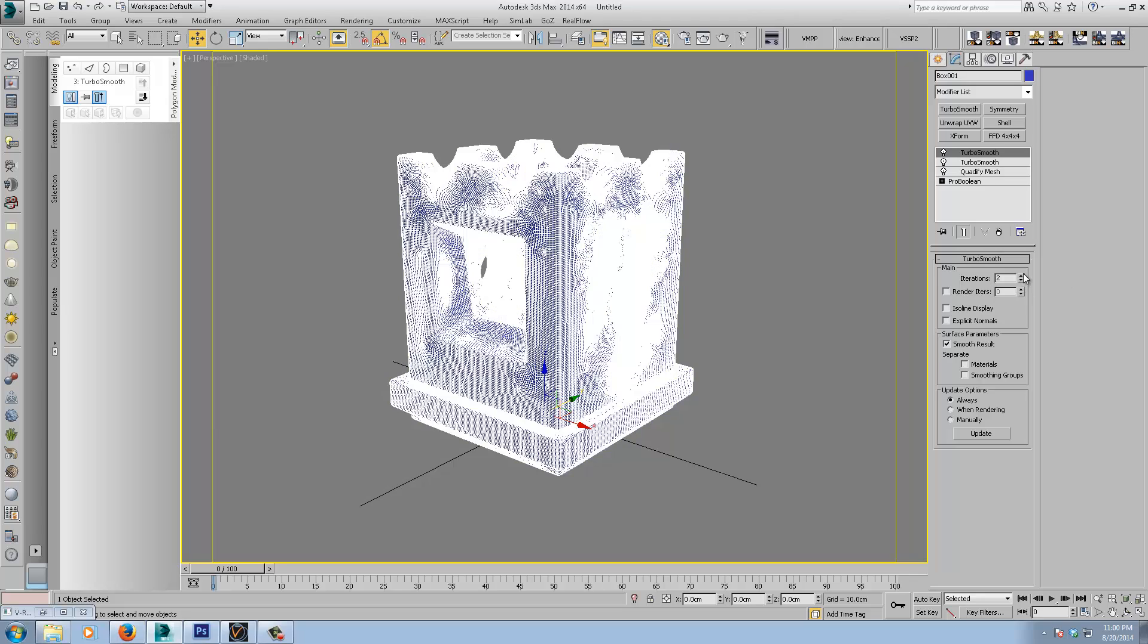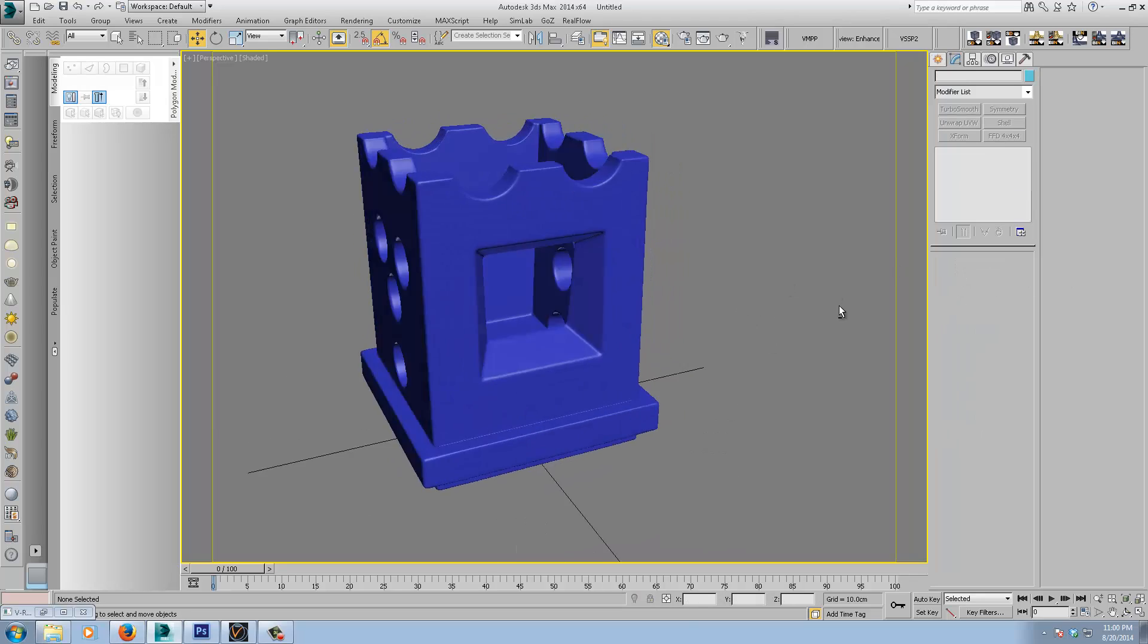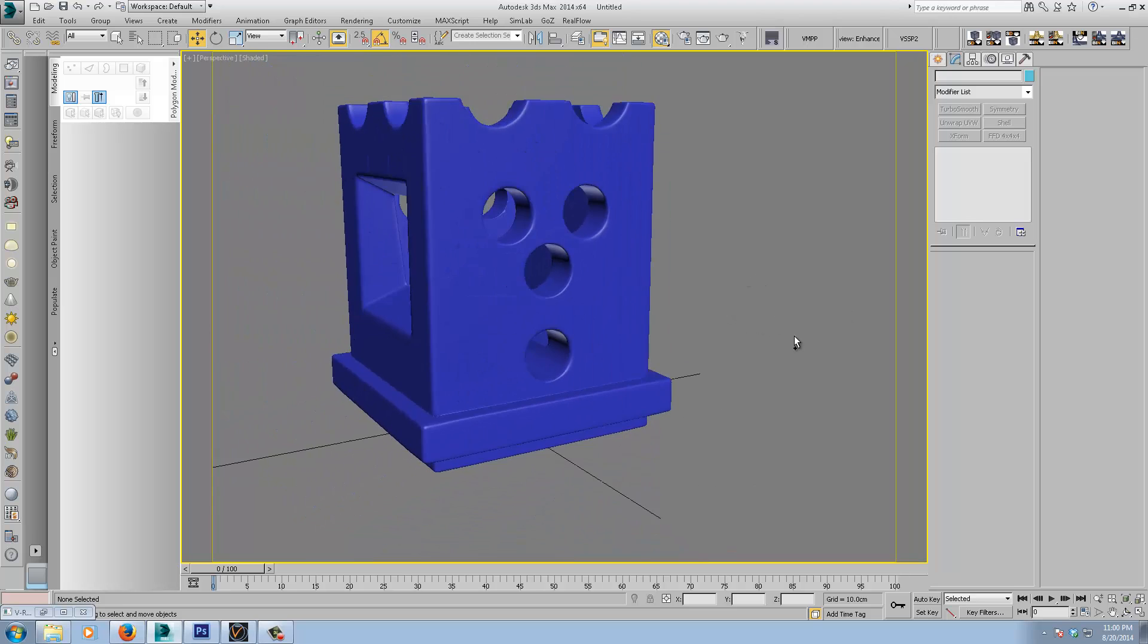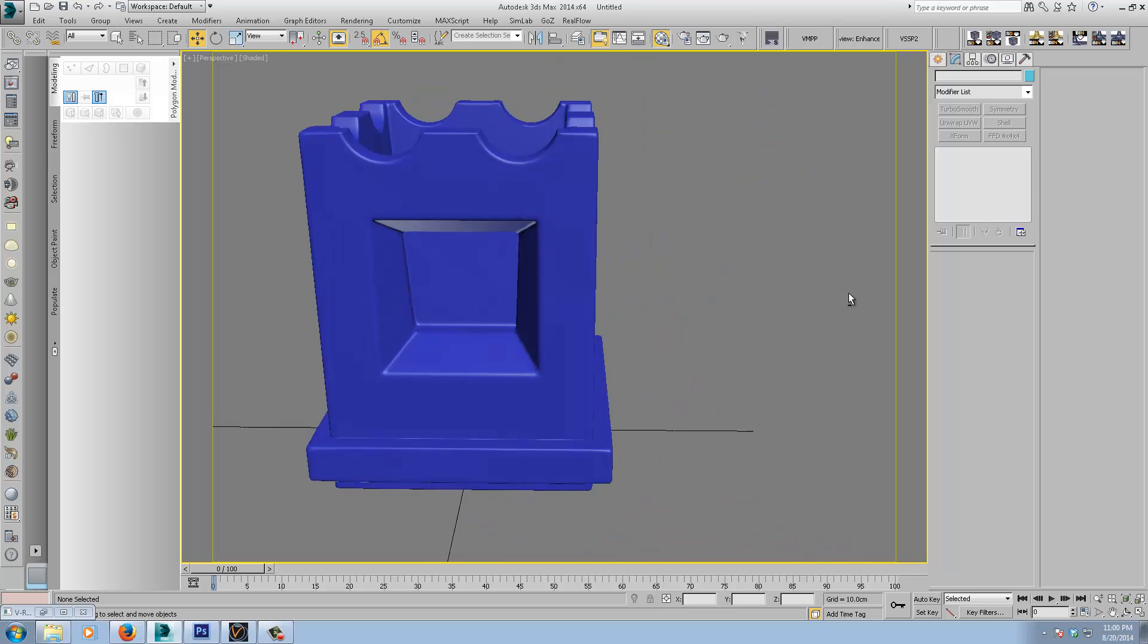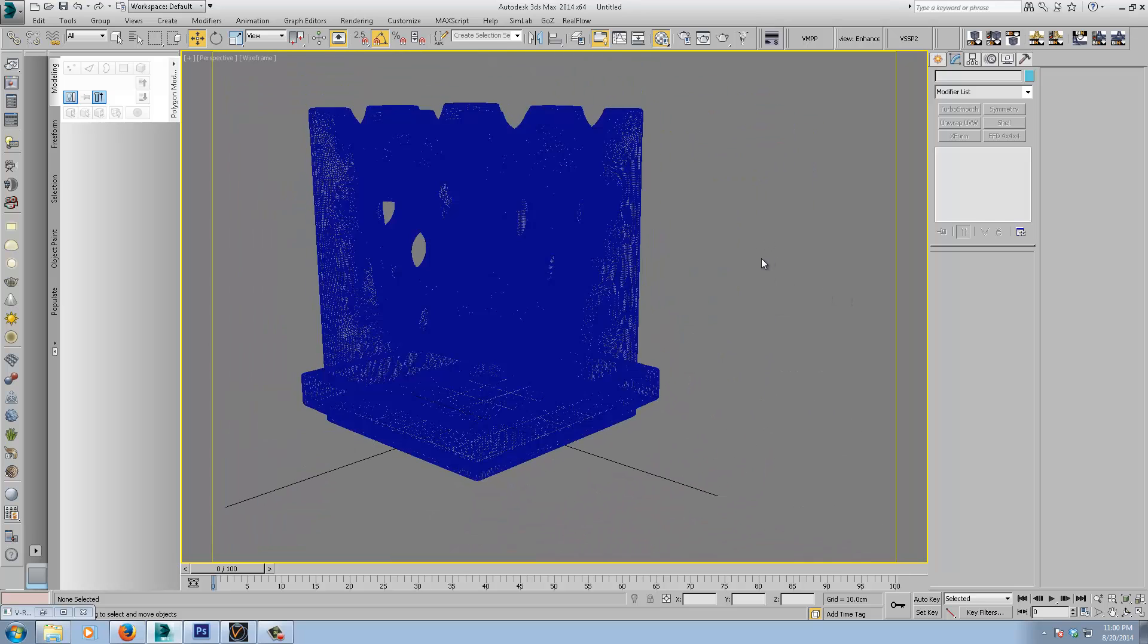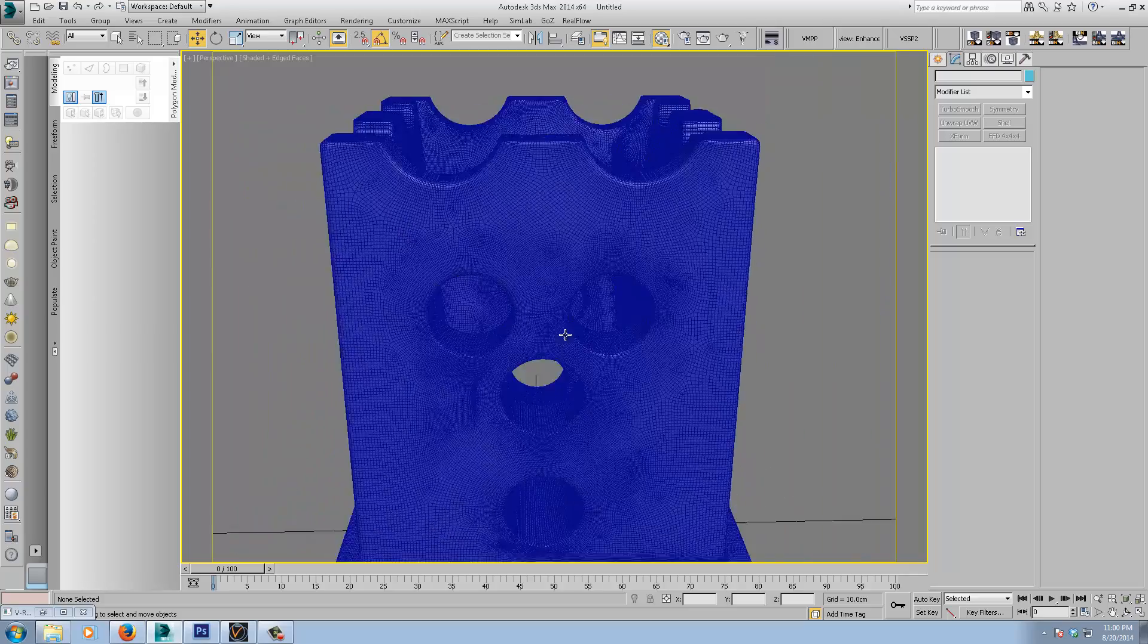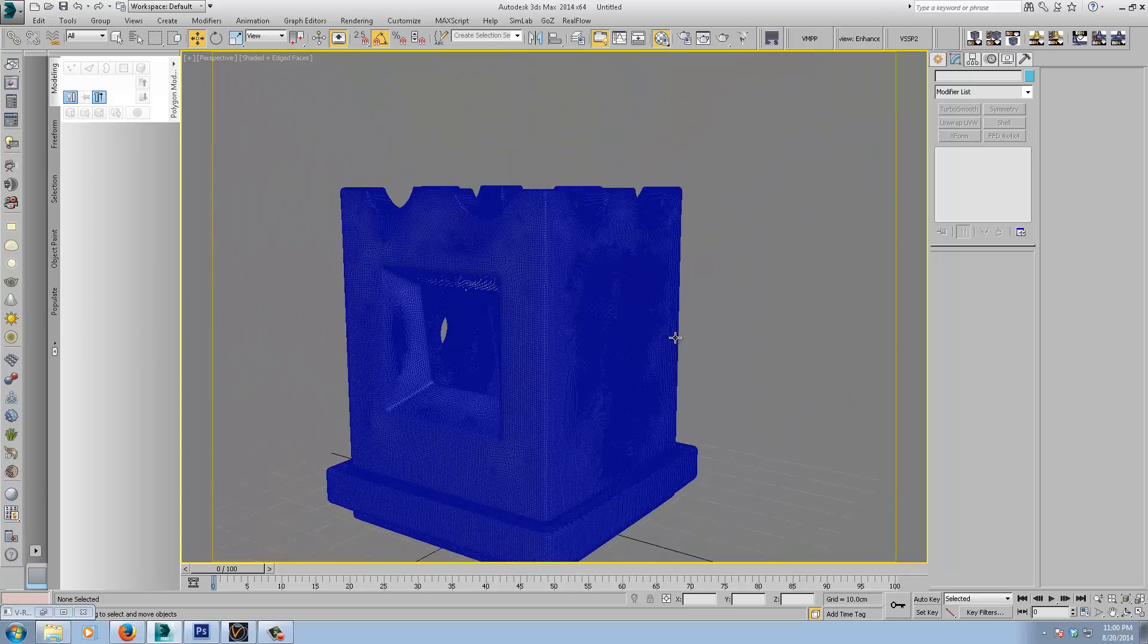And we'll add another turbo smooth on top. Put this to two. Now we can see we have a pretty decent looking subdivided mesh. Looks pretty clean as well. And the render is similar to if you're used to a Dynamesh, really, if you're used to ZBrush.